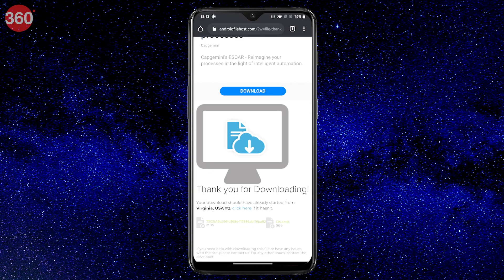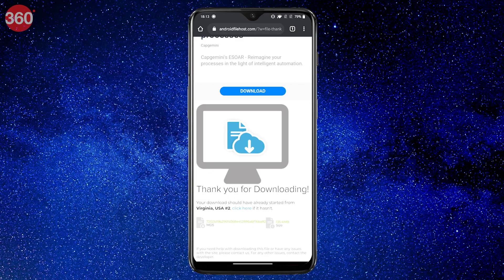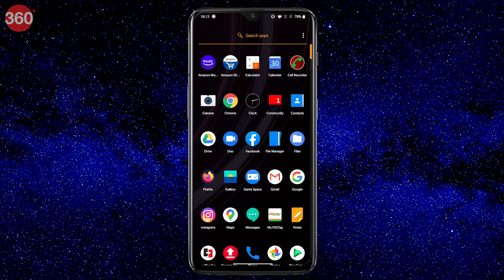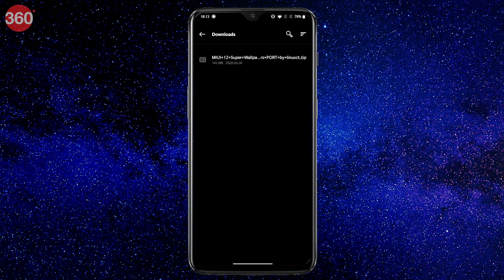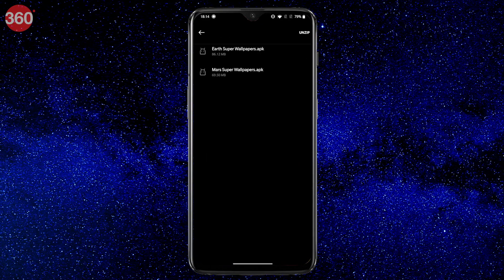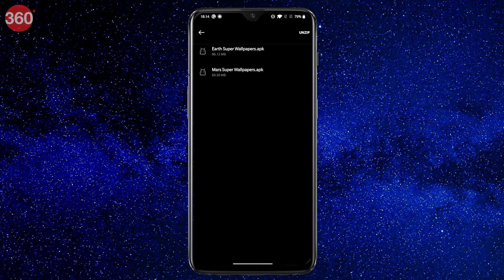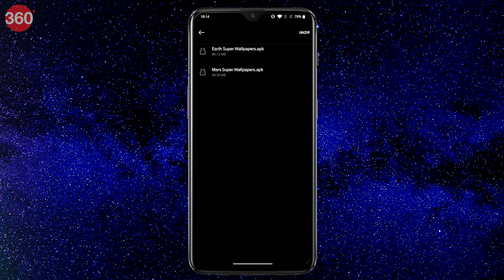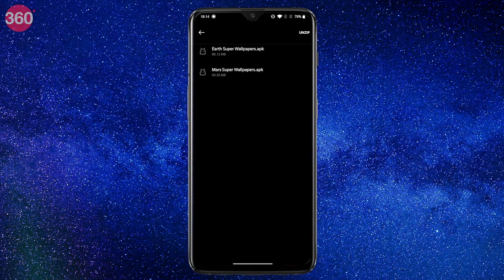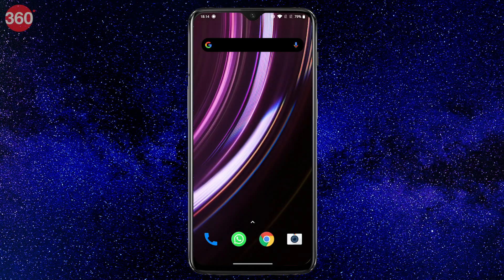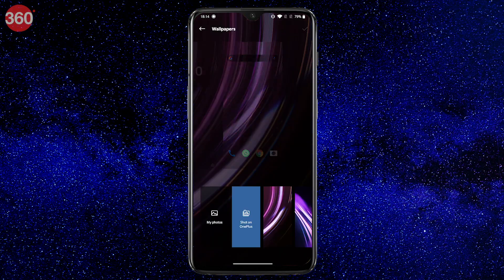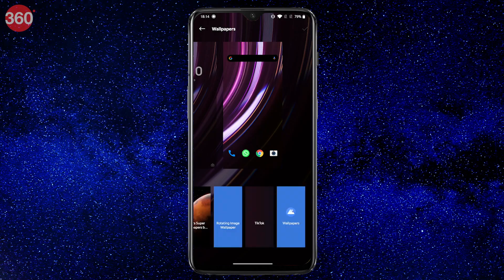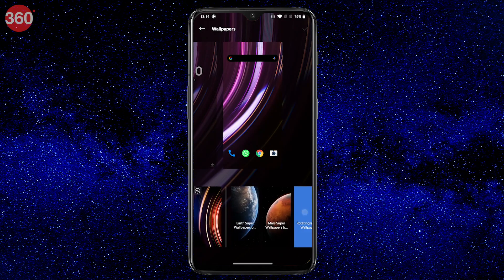Once your file is downloaded, go to your phone's file manager and locate the downloaded file. Tap the file to install it and that's about it. You will be able to set these beautiful wallpapers on your Android device by just going to the stock wallpaper settings on your phone.